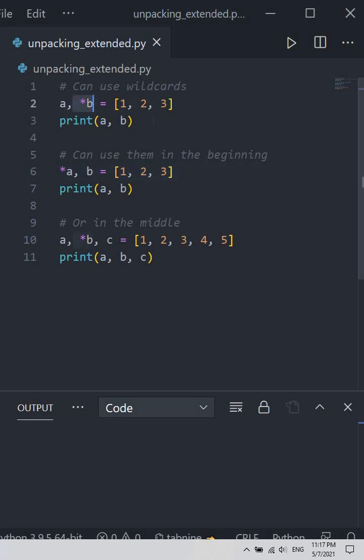Don't be afraid, these are not pointers. Python allows us to use what's called extended iterable unpacking. So if you don't want to specify all the variable names that we want to unpack our iterable into,